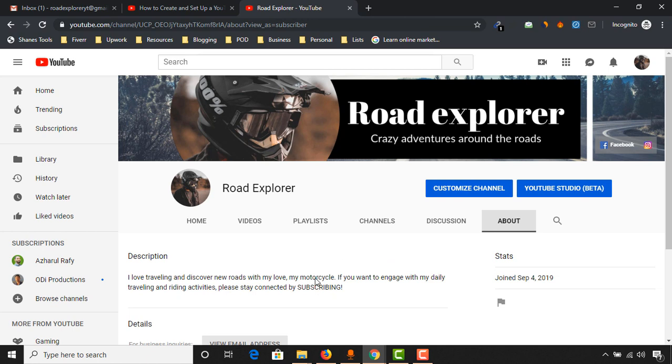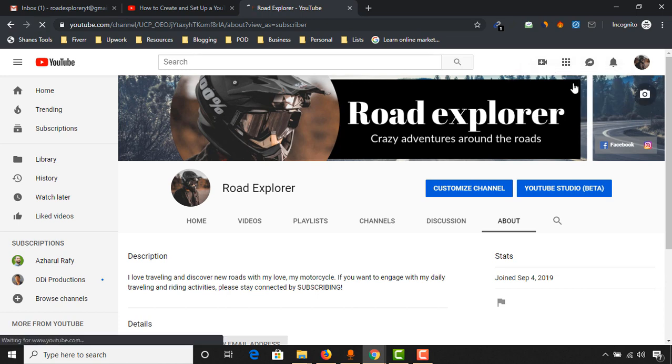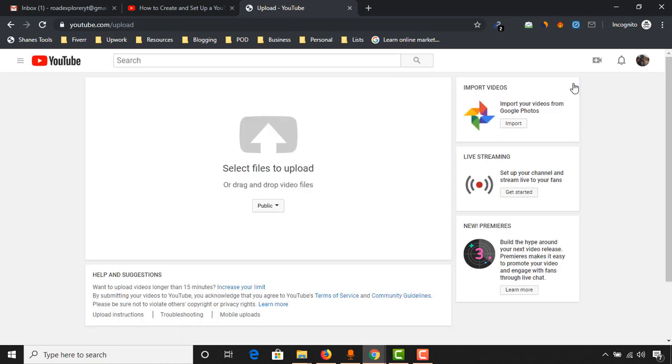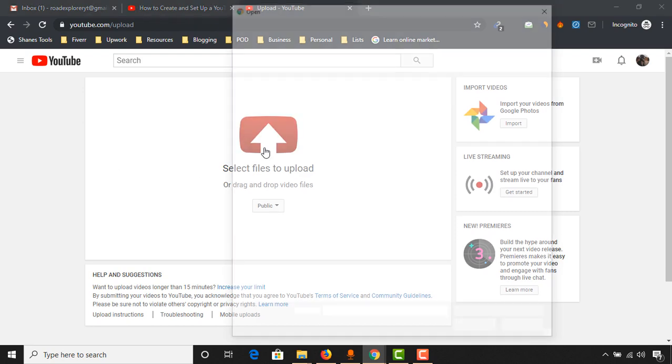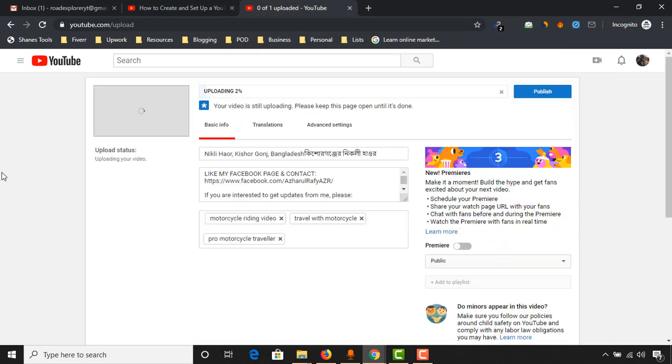To upload a video, you just have to click here on this video icon, then click on upload video. Now we have to select the file. Click here, select the video that you want to upload. I'm going to select this one, open.